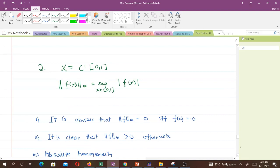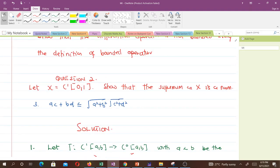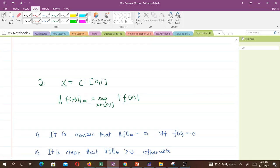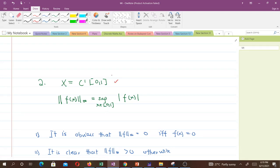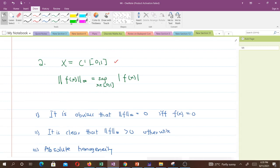Now for the second question: let X be the space of continuous functions on [0,1], and we should show that the supremum norm on X is indeed a norm. The supremum norm, or infinity norm, is defined as ‖f‖ = sup|f(x)| for x in the closed interval [0,1].